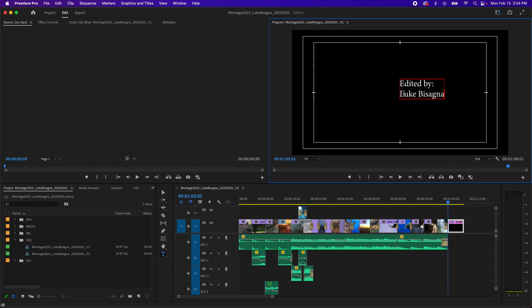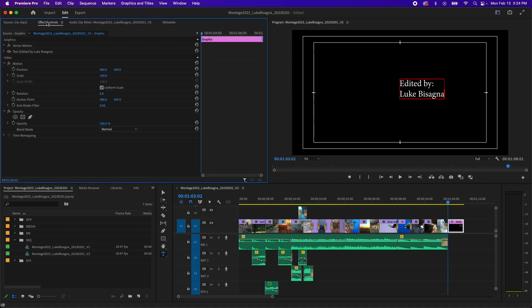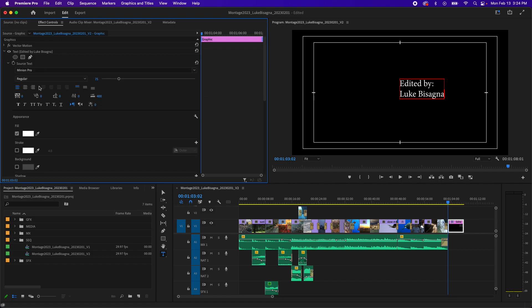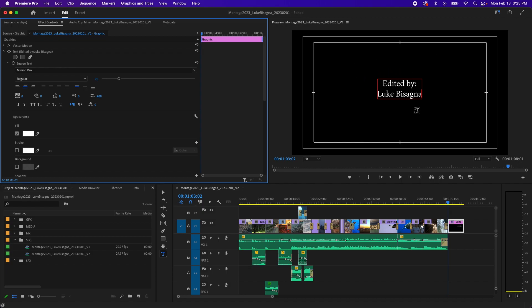So I'm going to fix that by going over to the effect controls here. And you can see I've got, with the graphics selected in the timeline, I have a line in here for text. I'm going to twirl that down. And you can see I've got some alignment tools here just like you would find in Word: left justified, center justified, and right justified. If I click center justified, boom, I've got my text centered on itself. It's not exactly centered in the frame yet, but we'll take care of that later.